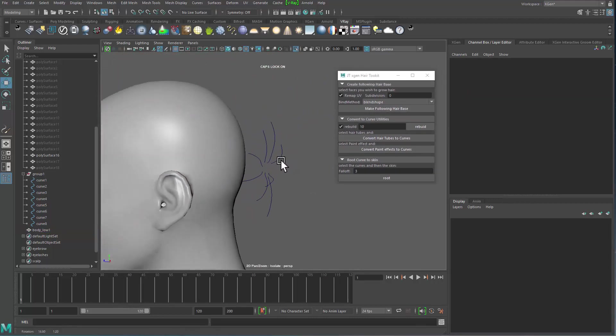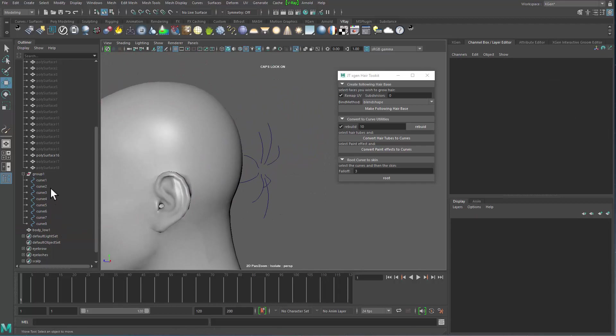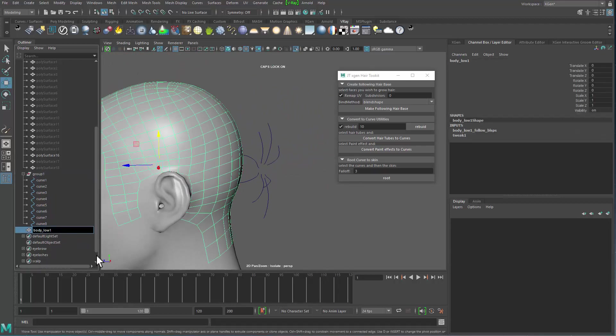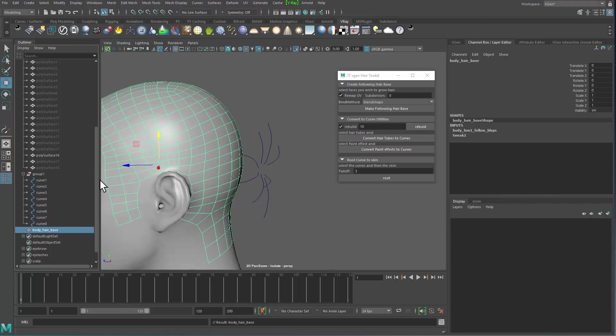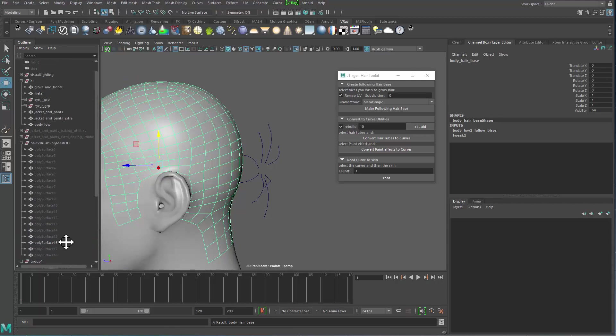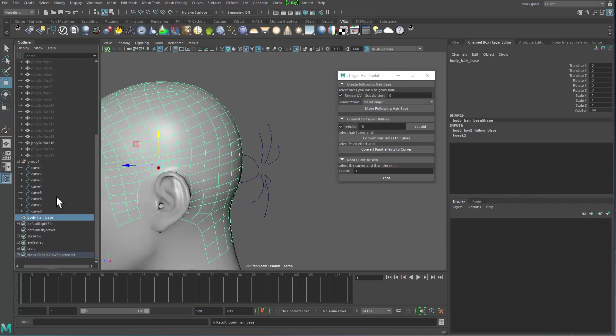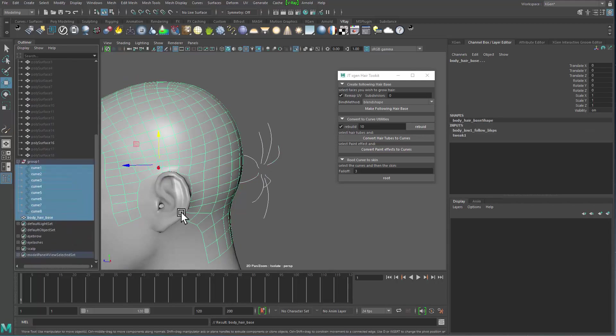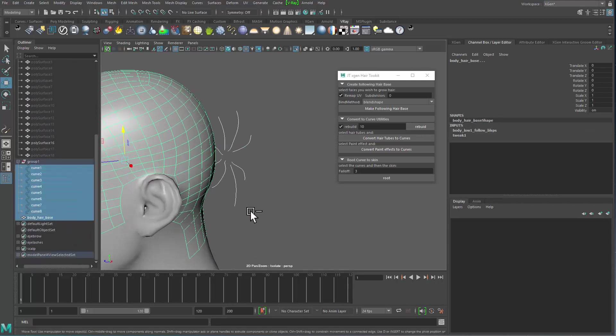So yeah, with that being created, then I can grab all the curves. It's better to rename those things. So this is going to be body, hair, hair base. And then I'm going to grab all the curves and then the hair base.